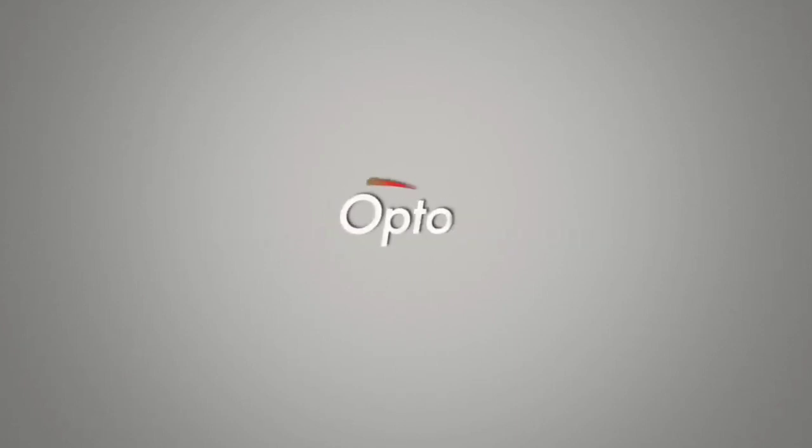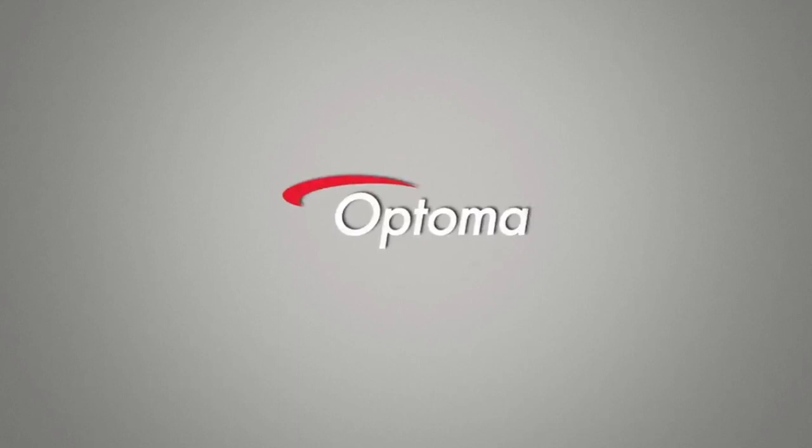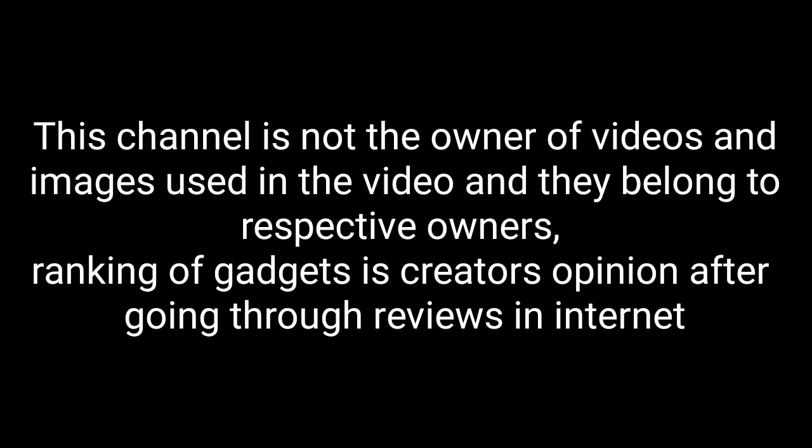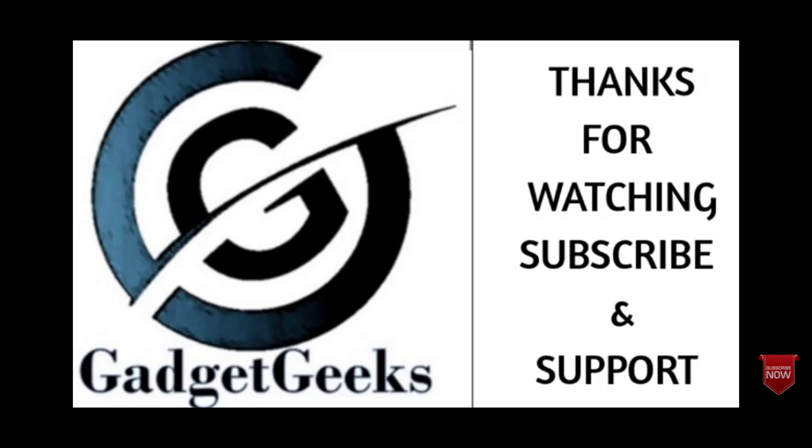So these are some of the amazing mini LED projectors that you can consider to buy. Which is your favorite and which you like the most, please comment in the comment section. If you like the video, please hit the like button. Do share this video among your friends. Thanks for watching. Take care. Bye-bye.